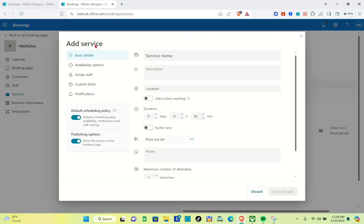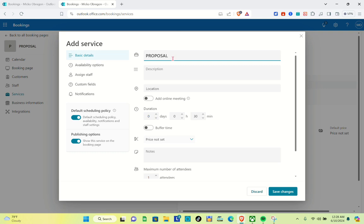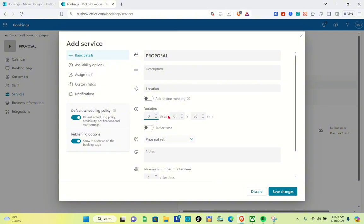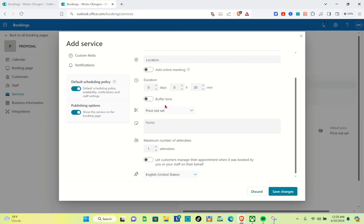In order to increase the maximum number of attendees, we are going to add a new service. First, add a service name — I'm going to name this one 'Proposal.' Then type out a description. You can also add an online meeting by toggling that switch on. For the duration, I'm going to go with 30 minutes, and if you'd like to add buffer time, you can toggle that switch on as well.